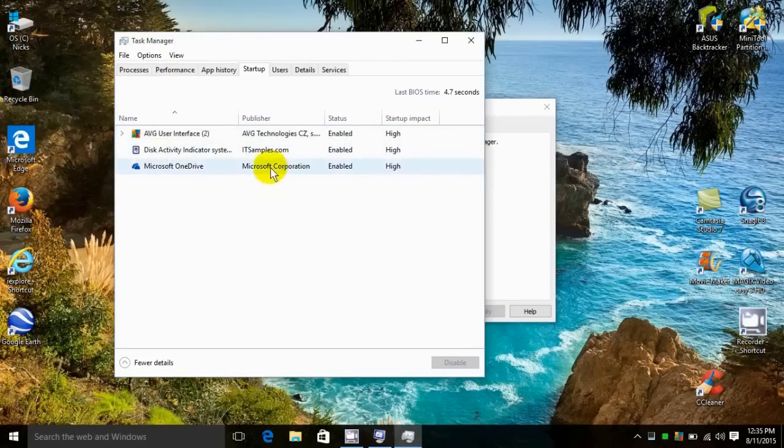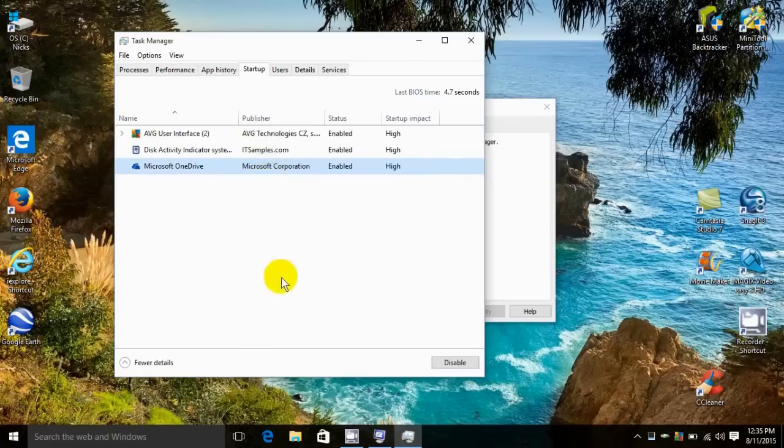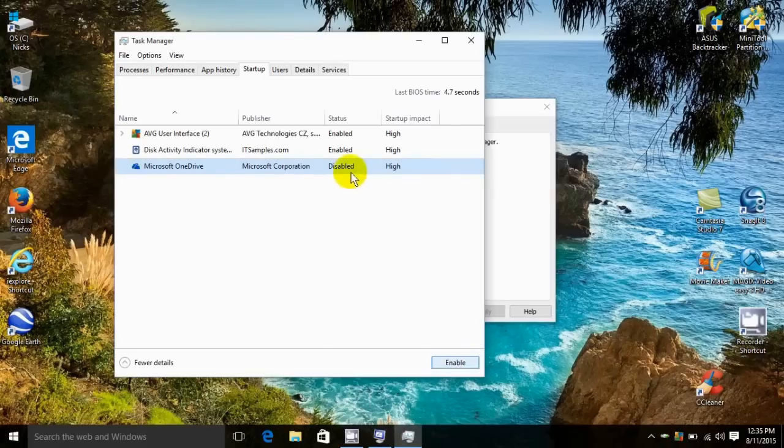I'm going to select this one right here, OneDrive, just as an example, and I'm going to go down here and click on disable. Now that one's disabled and will not start up when the computer starts up.